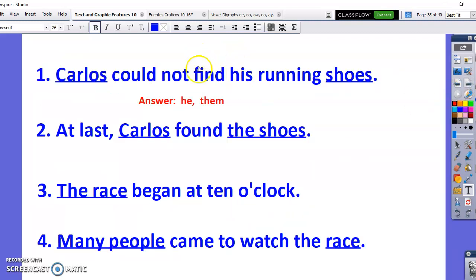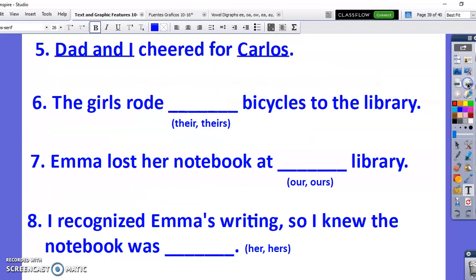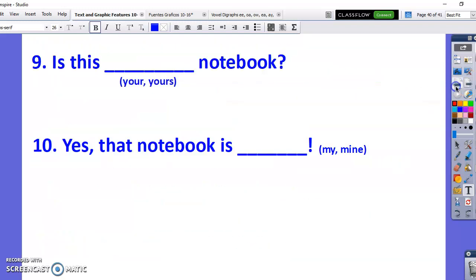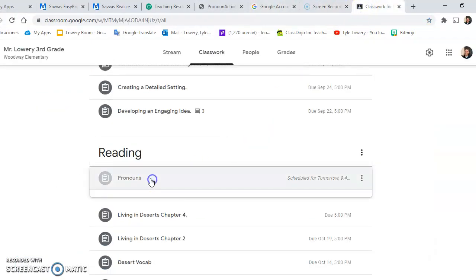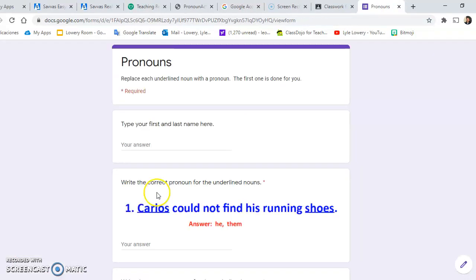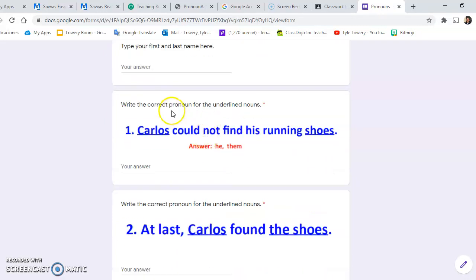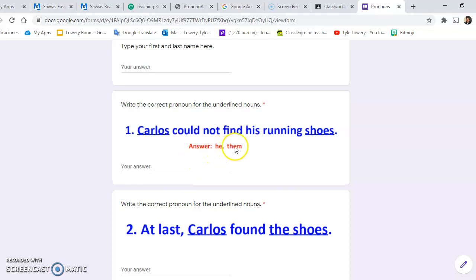These are the actual examples that are in Google Classroom. I'm going to go ahead and go here — it's under pronouns. This is the Google Form. Don't forget to type your first and last name. The directions say: write the correct pronoun for the underlined nouns. 'Carlos could not find his running shoes.' The answer is 'he could not find them' — because shoes is plural, it's 'them.' Number two: 'At last, Carlos found the shoes' — same answers.